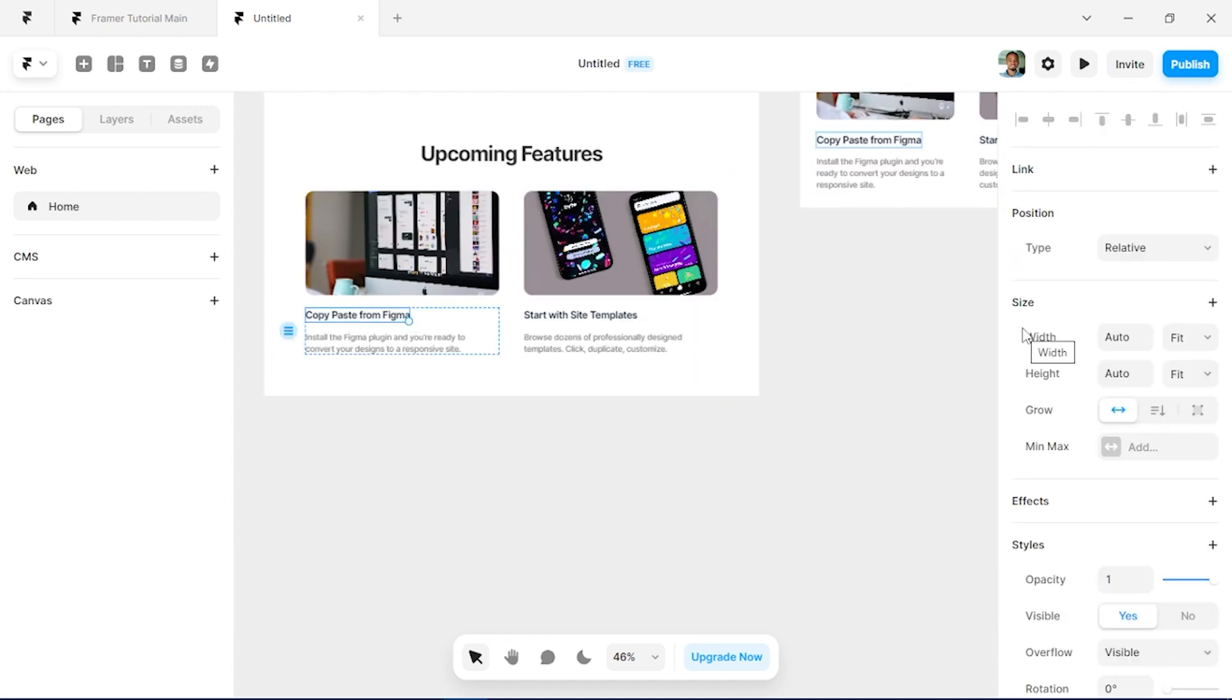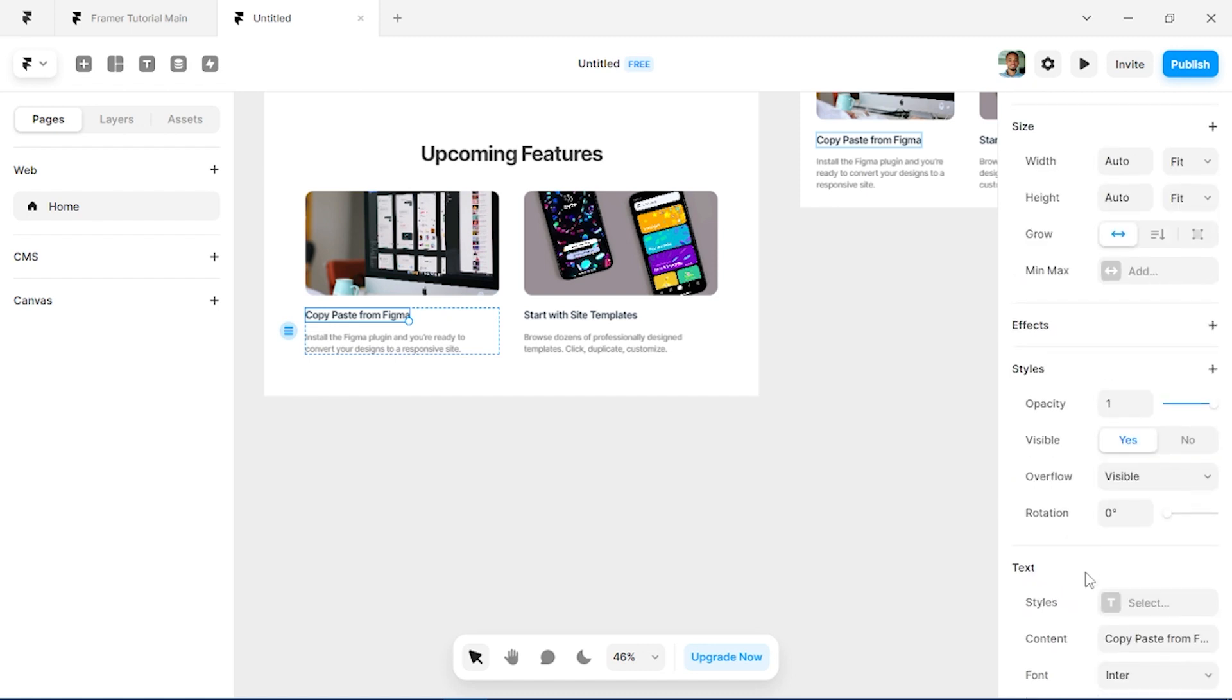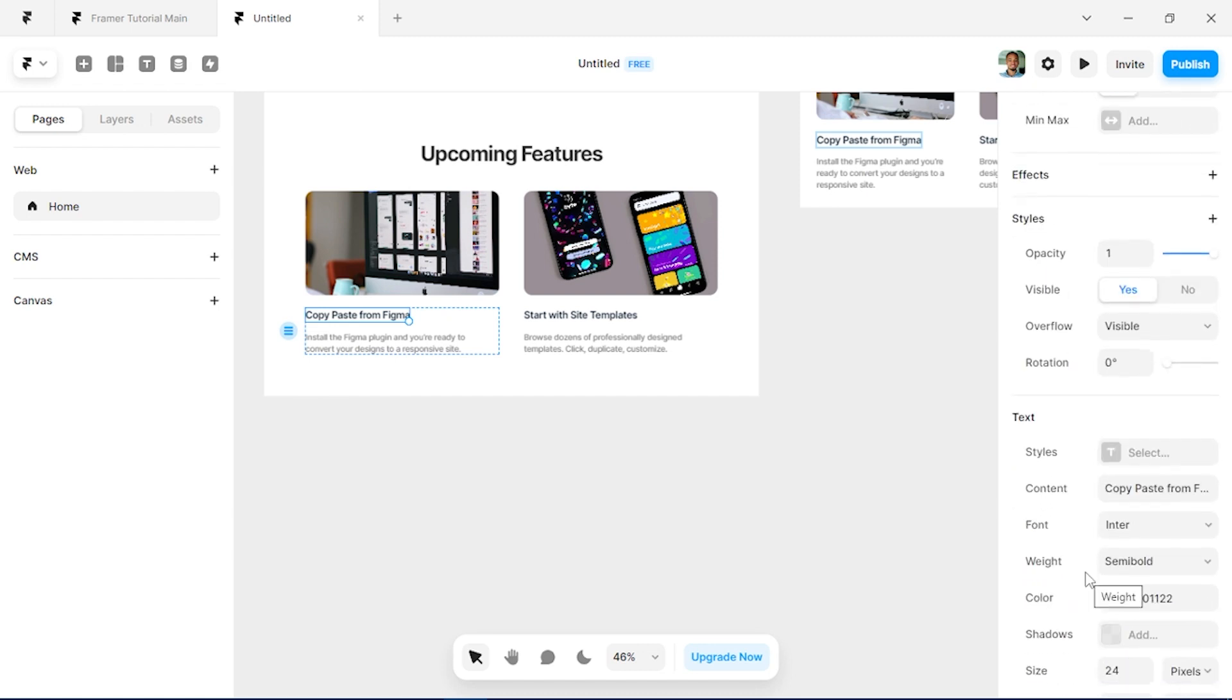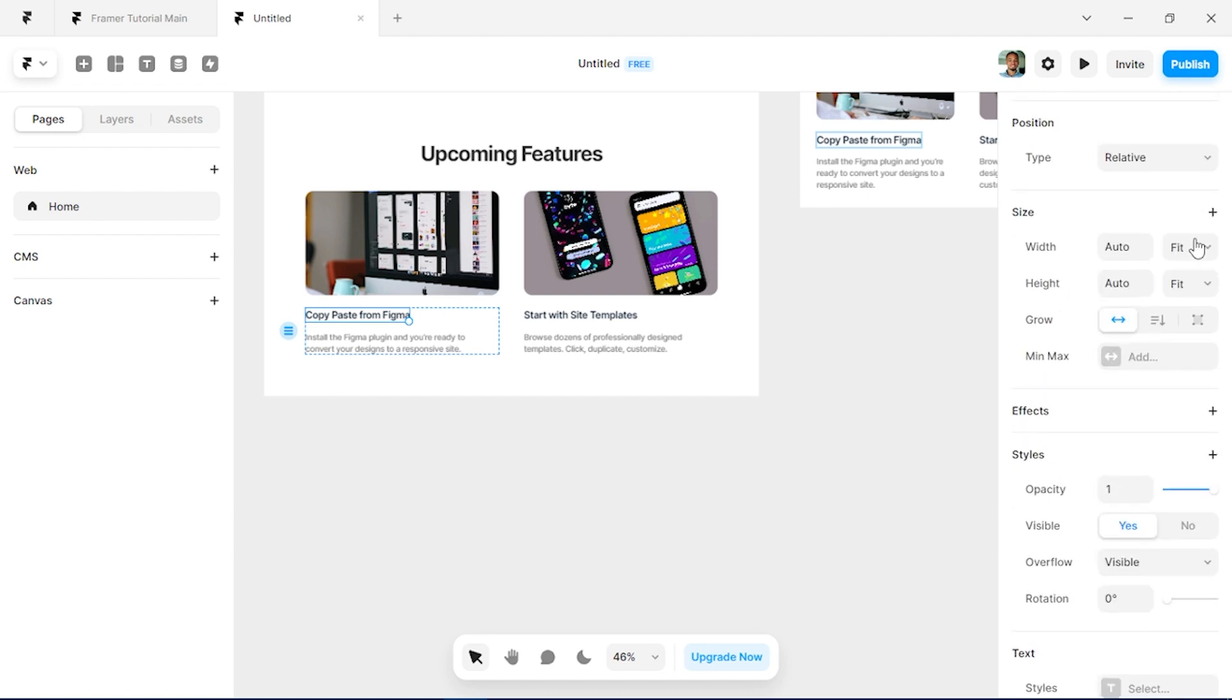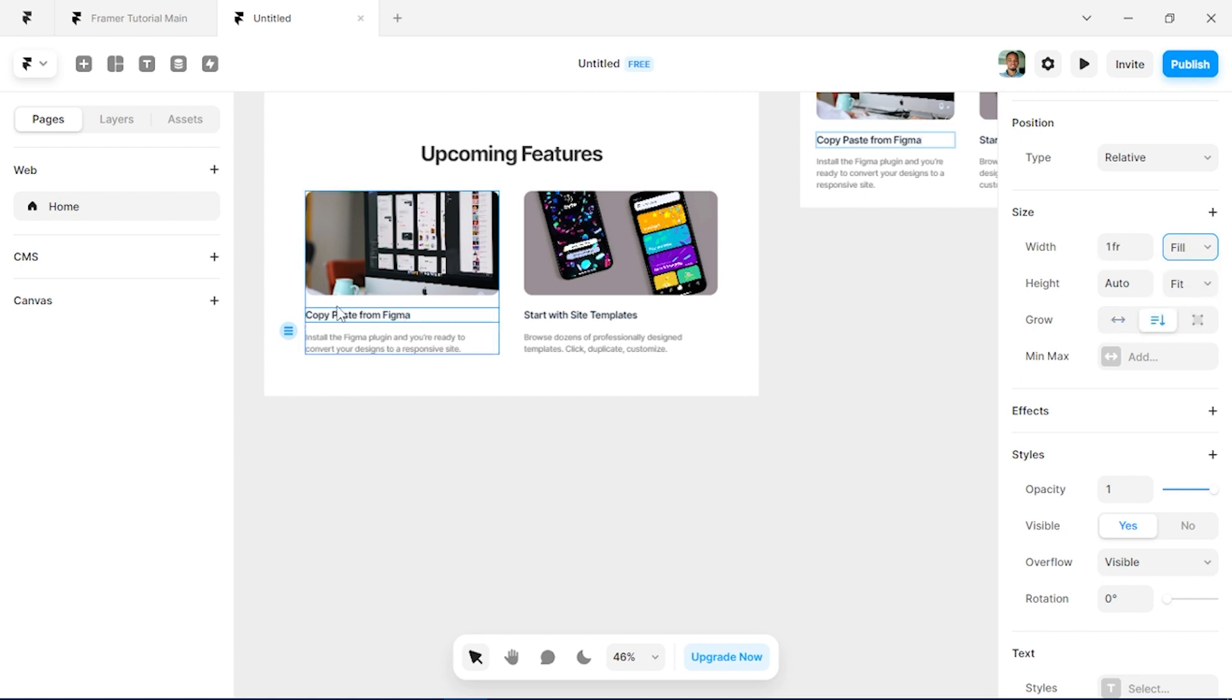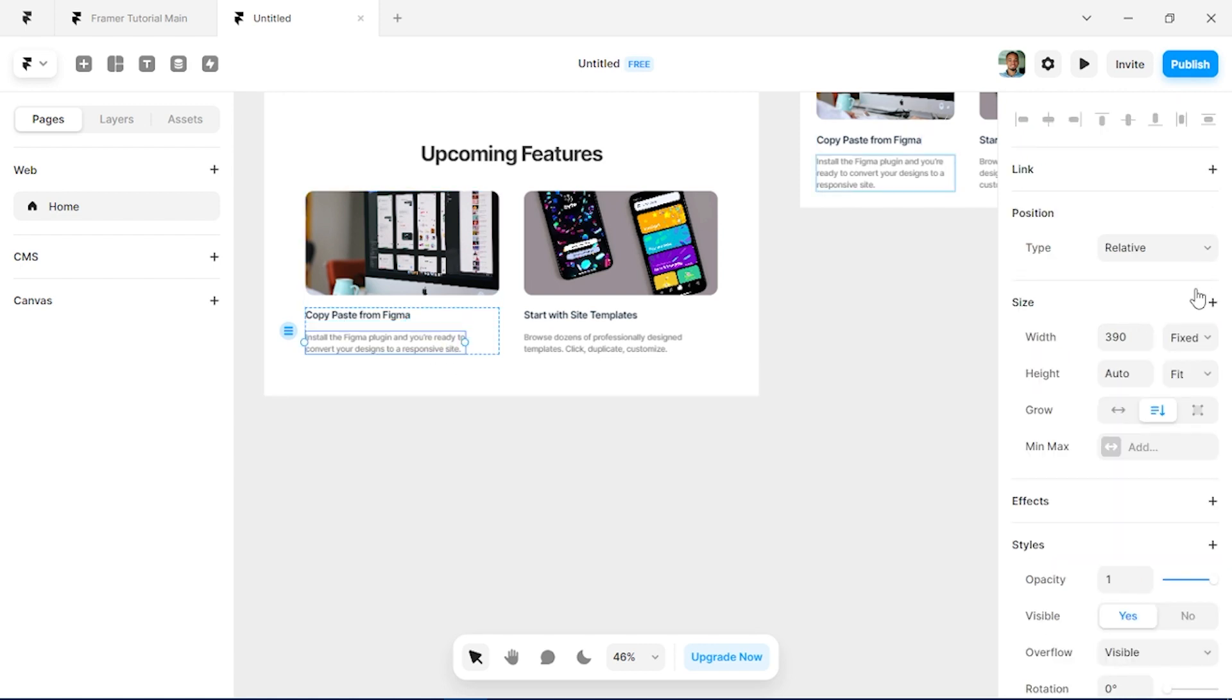And we can just add images here using the Unsplash plugin again. Also remember to set these to fill, set each of their widths to fill so that it scales properly across board.